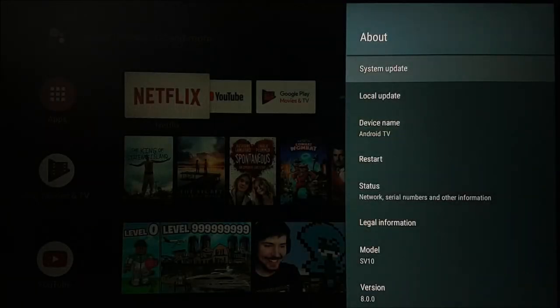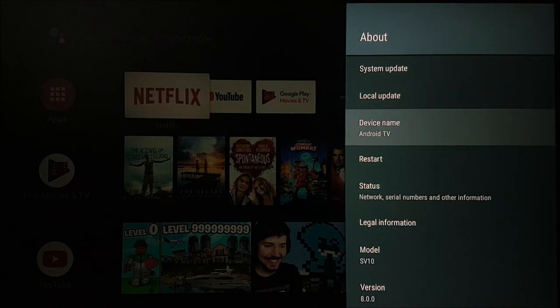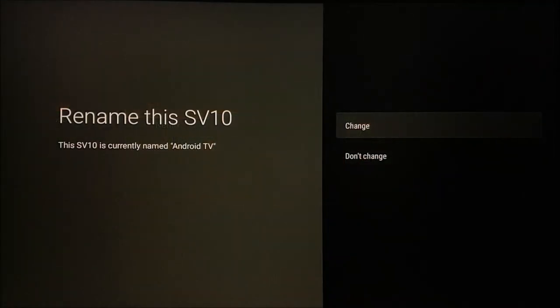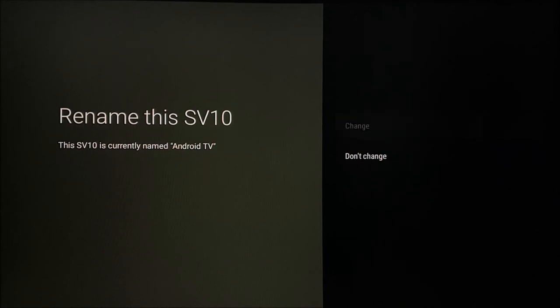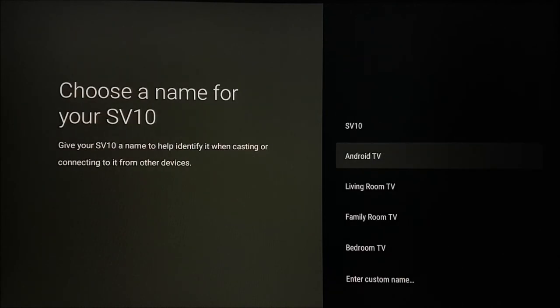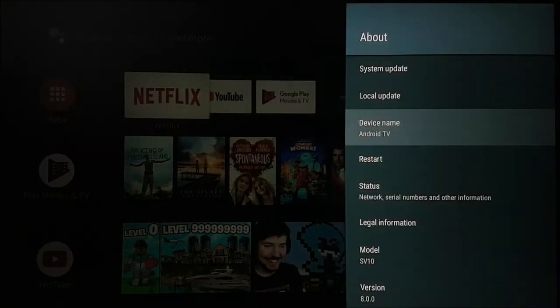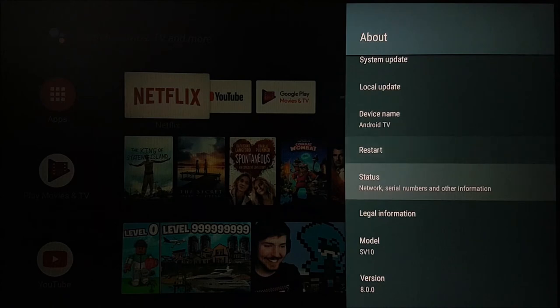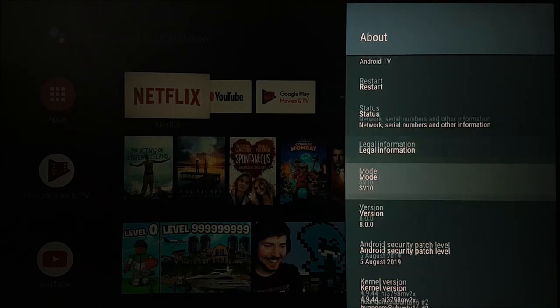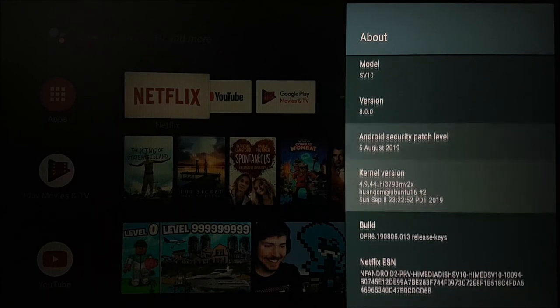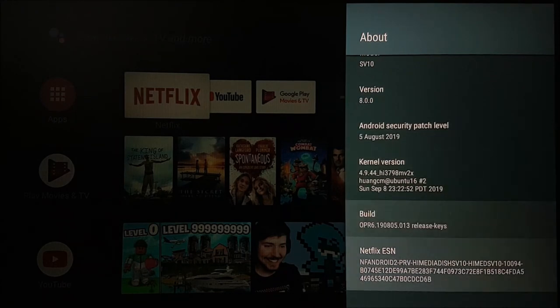If you would like to rename your device for Google Assistant commands, you can do so under the device name option. You are also able to see some other options under the about section, such as the Android version and the software version of the device.